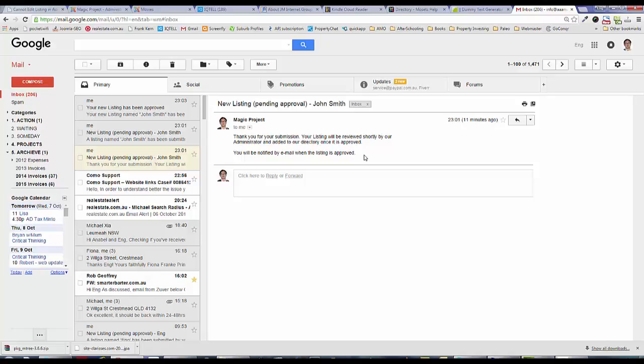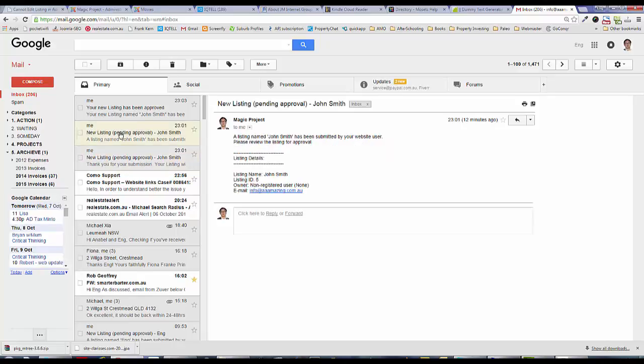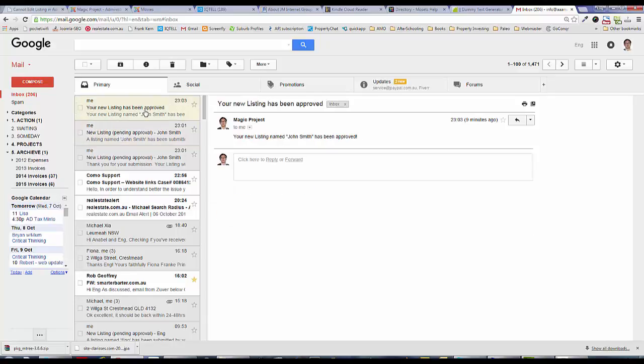You will be notified when the listing is approved. So that's the first notification that I get. I get another notification saying that my listing is pending approval. Once my listing has been approved, I get another email saying that your listing has been approved.